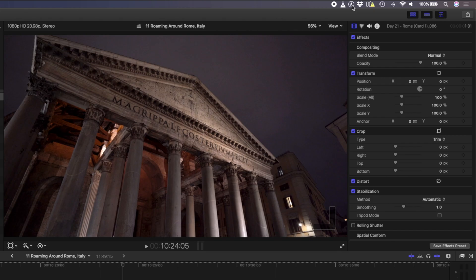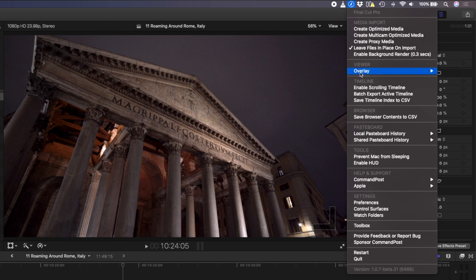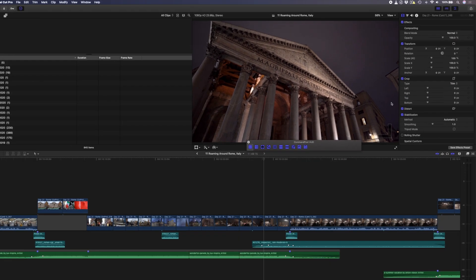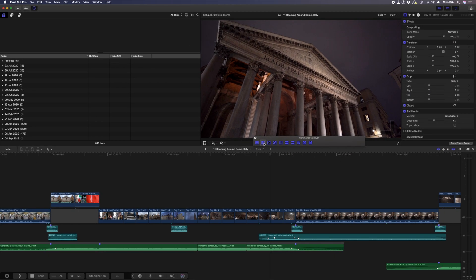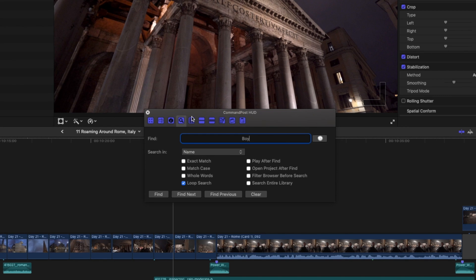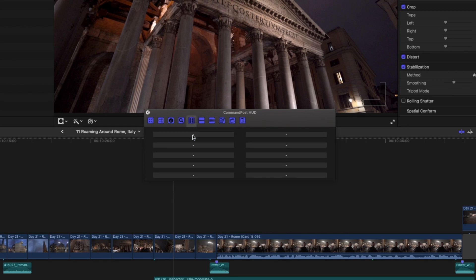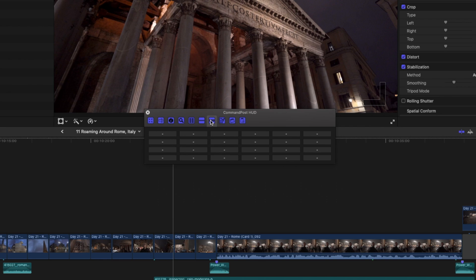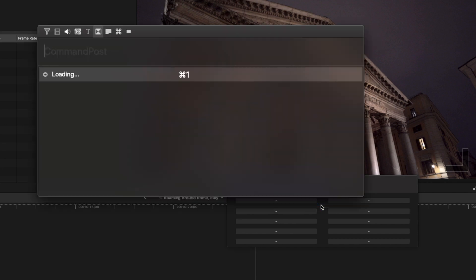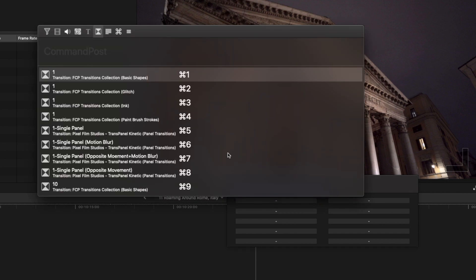Command Post has a really useful heads up display that you can enable from the menu over here. There are a couple of panels here with a few different features, but my favorite part in this section here is the assignable buttons. We have options for 10, 12 and 24 buttons. I like to use this for functions that I use regularly like transitions. You can assign an action to a button by right clicking on it and searching for the action you want.